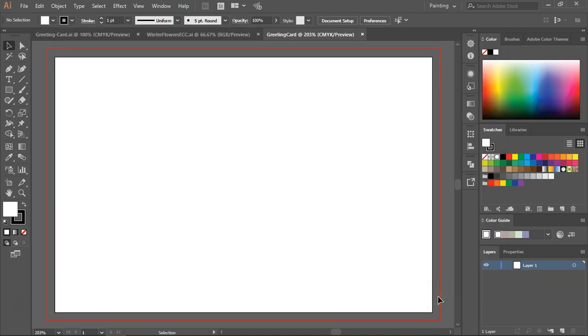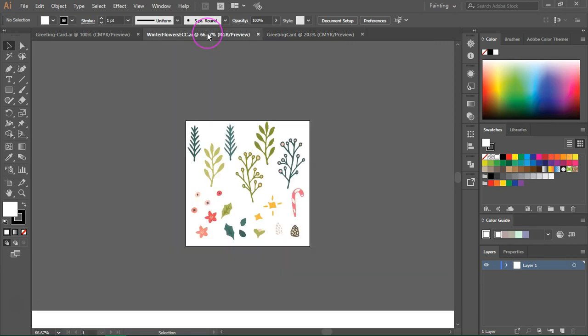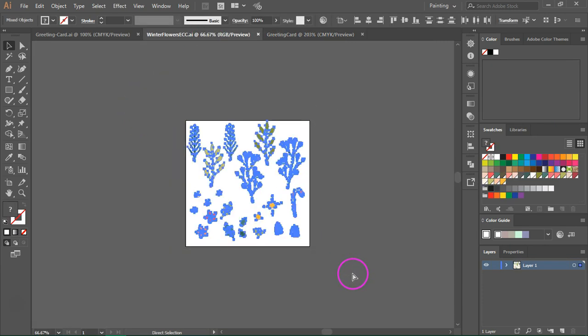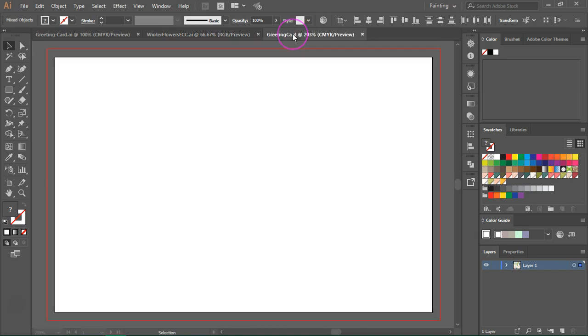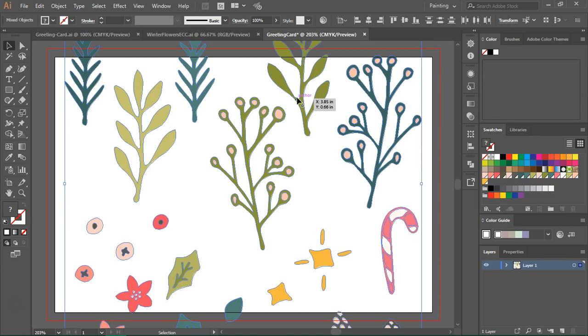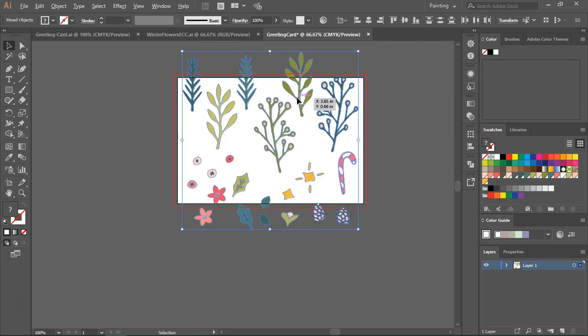Now that our workspace is ready let's open the flower illustrations. Select all of them. I'm going to press ctrl c to copy them. Move back to the greeting card and then press ctrl v to paste them in the document.